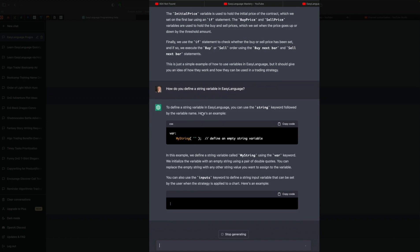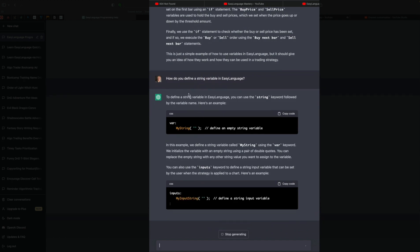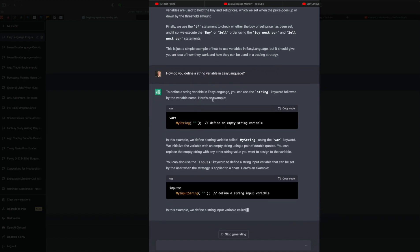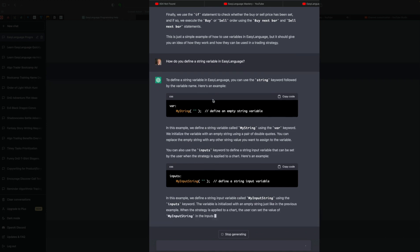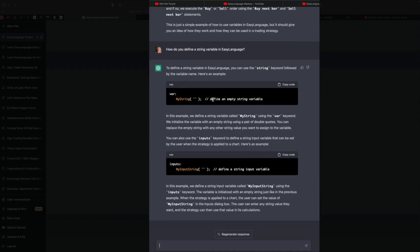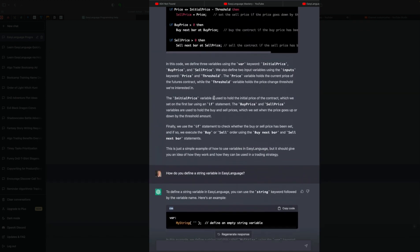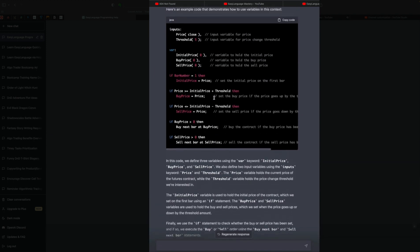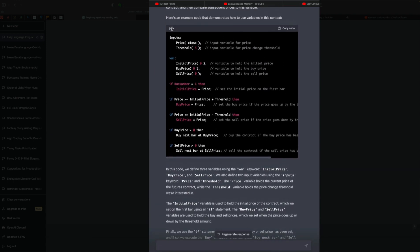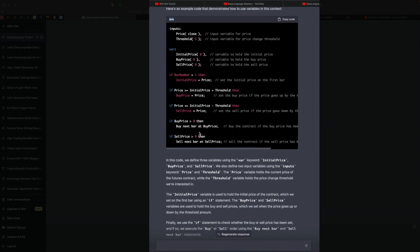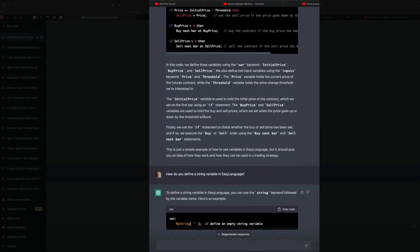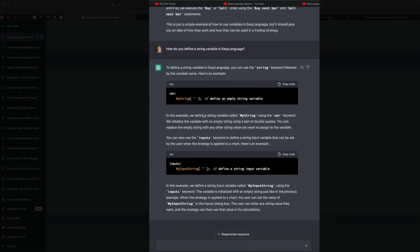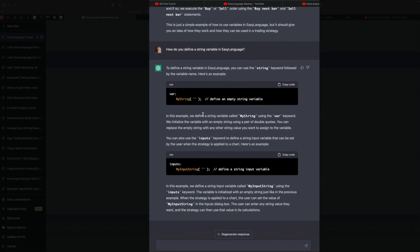So here we start to run into issues with what GPT really knows about coding. It's interesting to note also it put up here CSS. Well, this isn't CSS code or it shouldn't be CSS code. And what did it put up here? Java. You know, I'm not even sure. Off the top of my head, this looks like this would generate or compile as Easy Language code. But again, we have to be careful here.